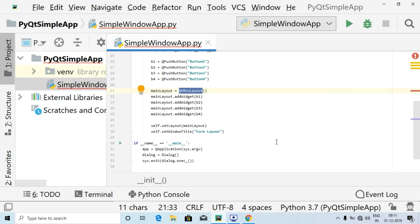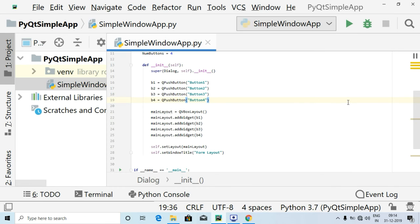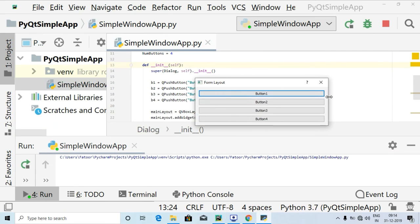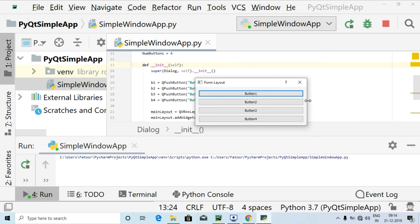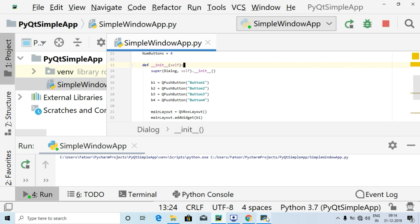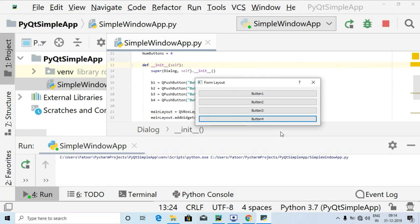Let's go ahead and run the program and check the output. As you can see, four buttons have been created inside this form layout — which I have defined as the caption — and they have been vertically set. So button one, button two, button three, and button four. This is the use of QVBoxLayout to set buttons vertically.